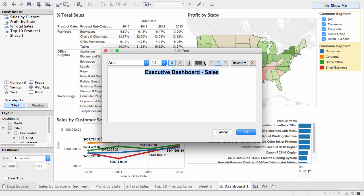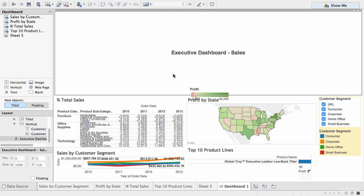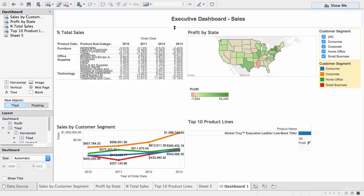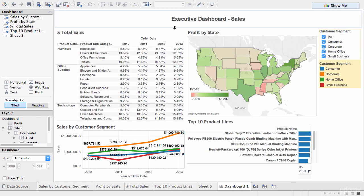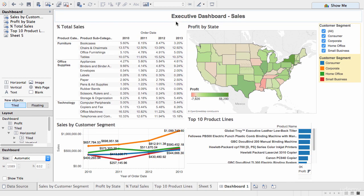Now, this is an example of where Tableau will need a little bit of our help to actually work out the layout, because obviously the title is not placed properly, so we'll make it a little bit, we'll reduce its height so that we can see other elements on the dashboard as well.